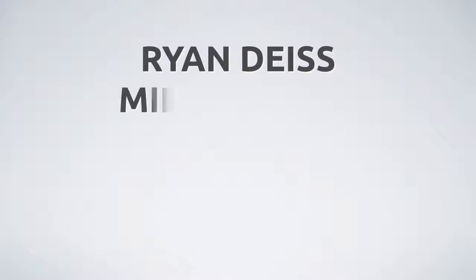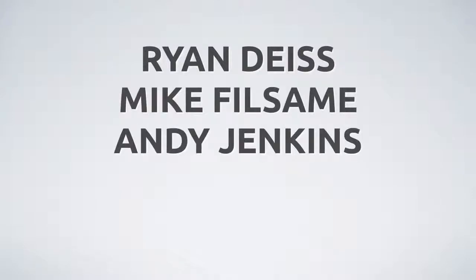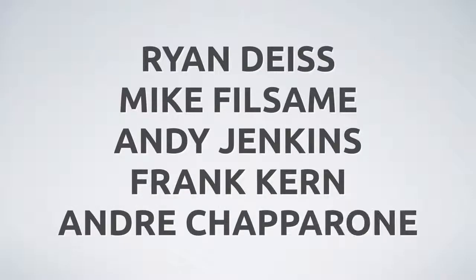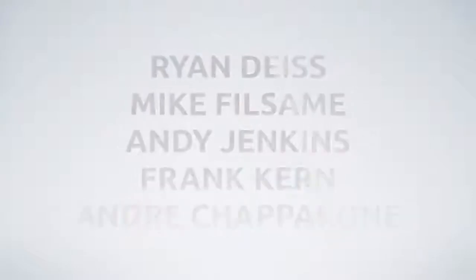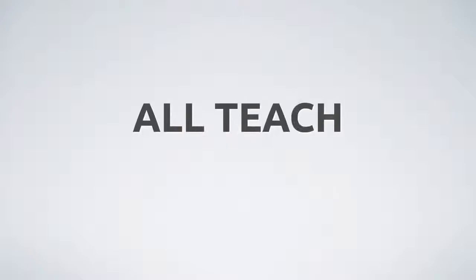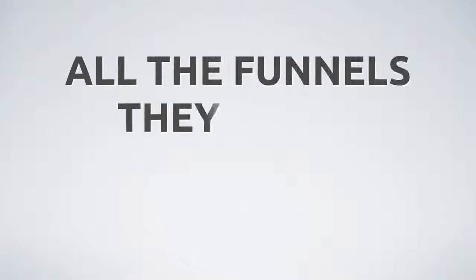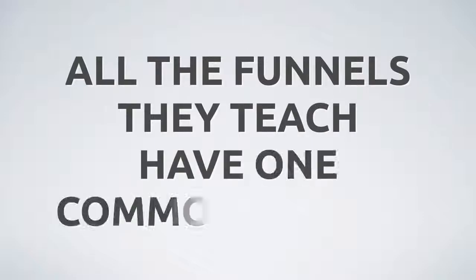Ryan Dice, Mike Filsaime, Andy Jenkins, Frank Kern, Andre Chaperone - all have recent information products that teach marketing funnels, and all of those funnels they promote.